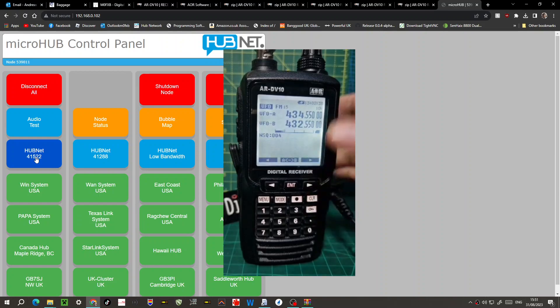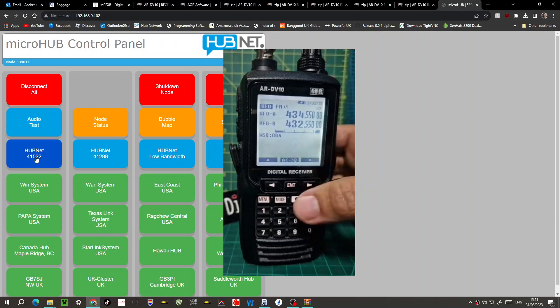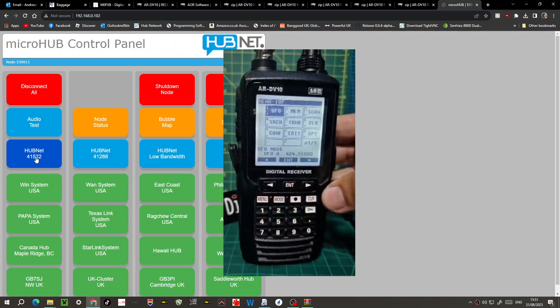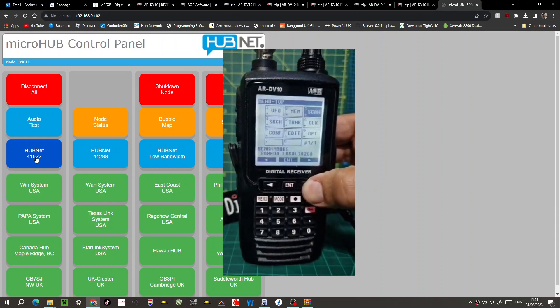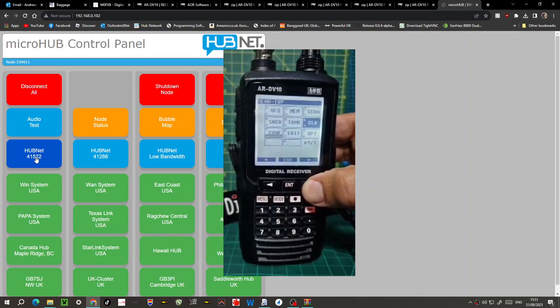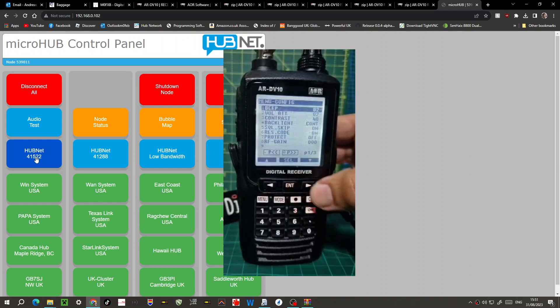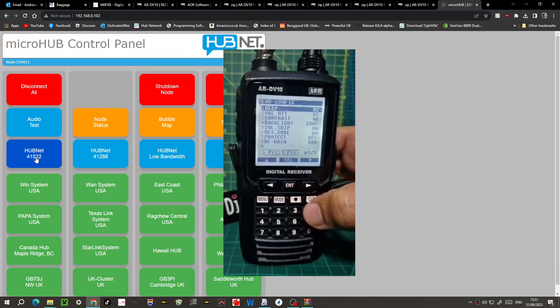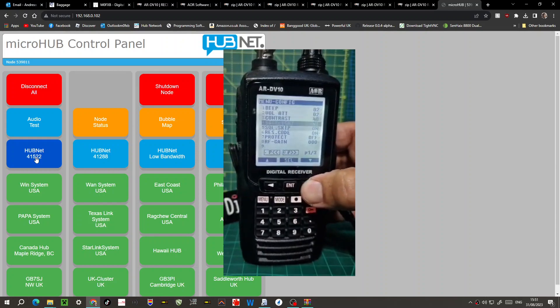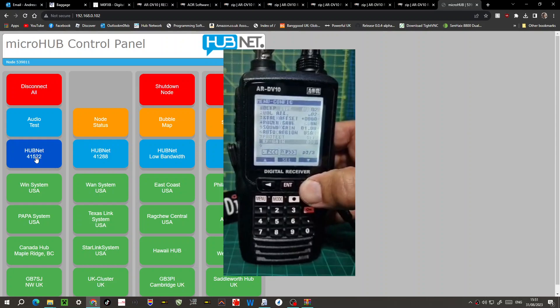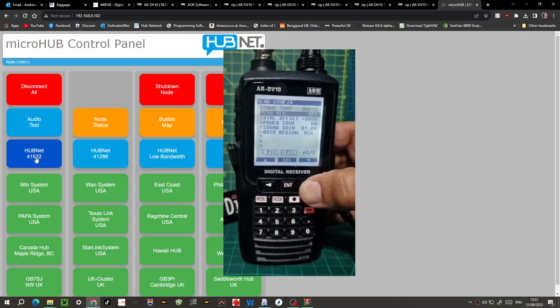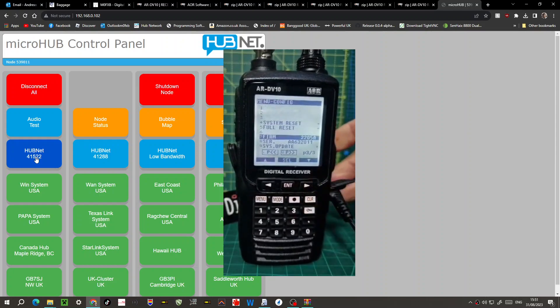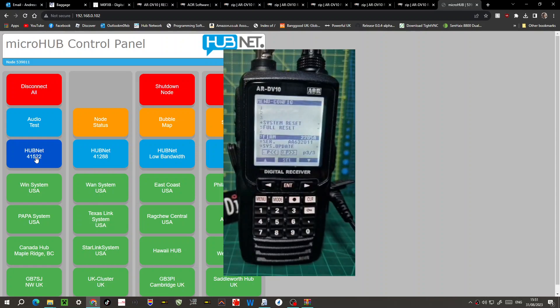So thanks for watching my channel, links in the description. Let's have a quick look at the firmware again. Let's go menu, across to conf, enter, go down using the right arrow until you get to firmware. Look, 2205A - we've got the latest one. Thanks for watching my channel, bye for now, 73.